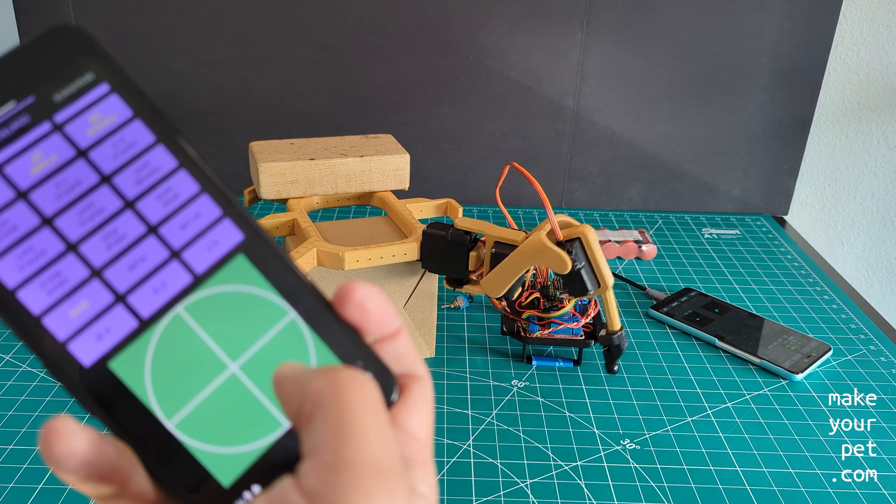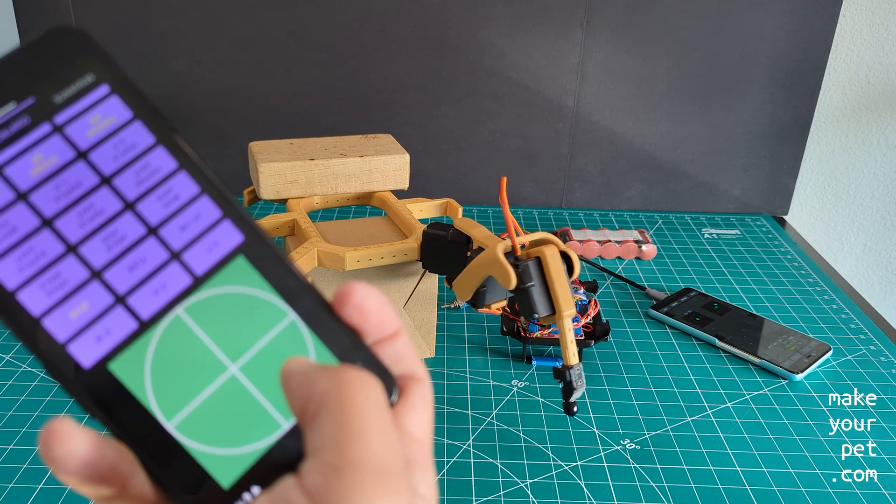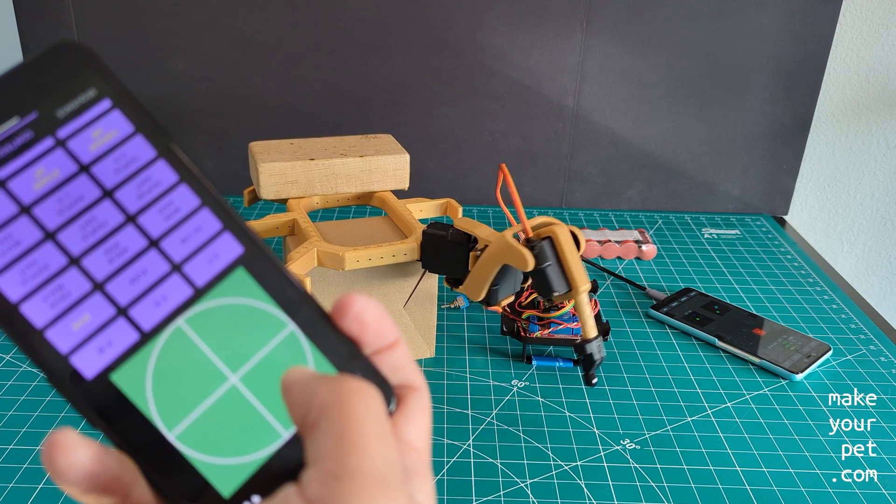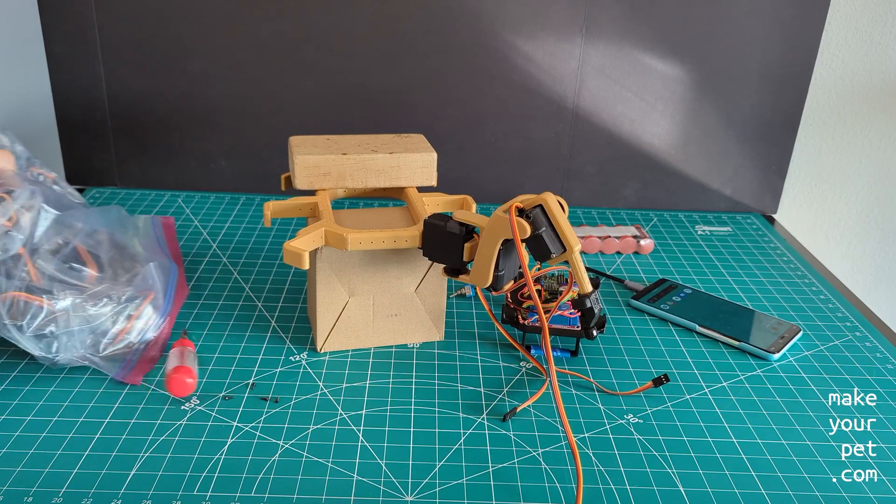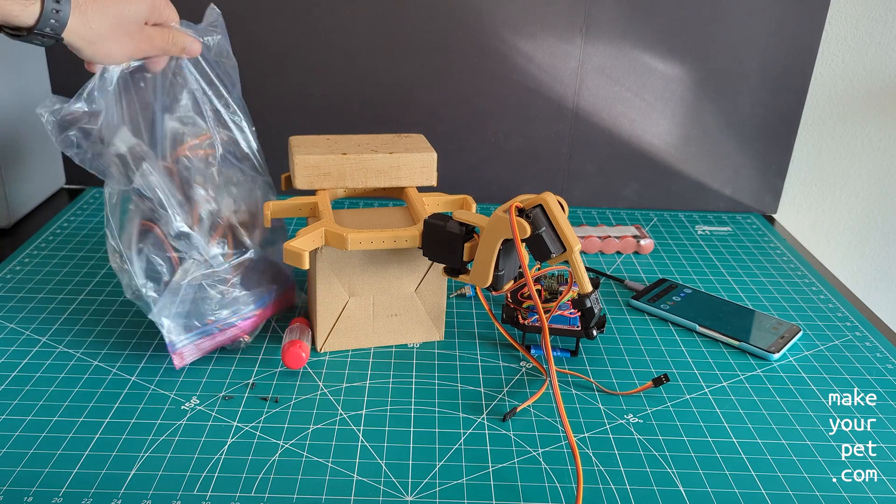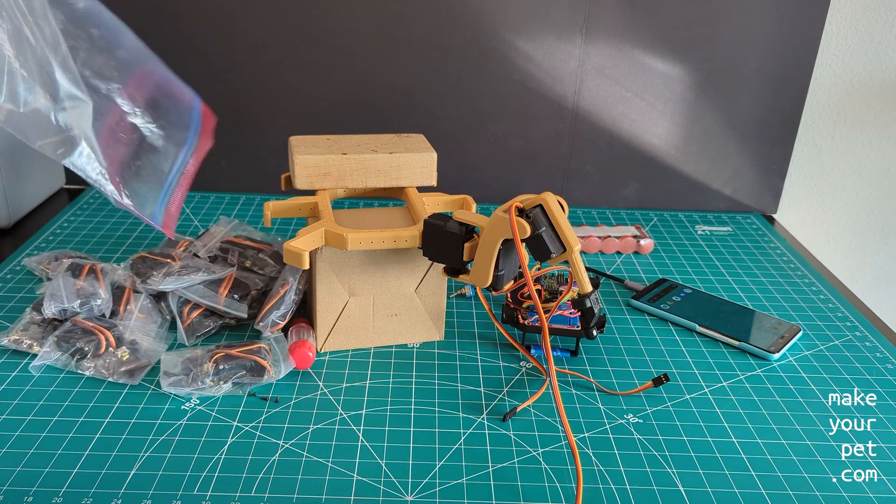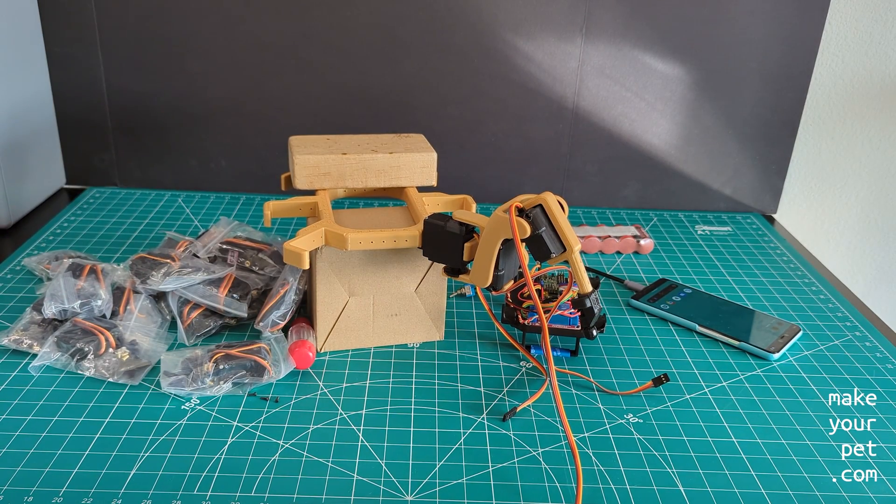So far it works perfectly as you can see here. So I went ahead and bought a full set of MG996 servos to complete the build for the second hexapod.